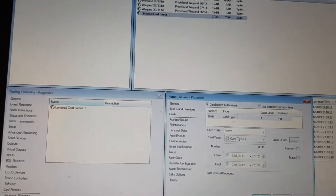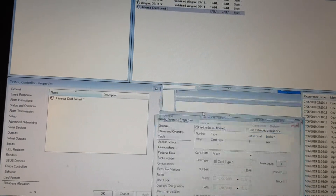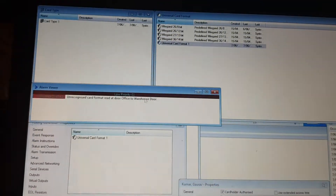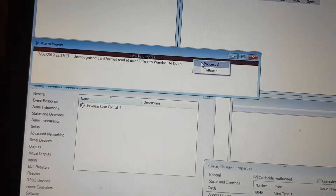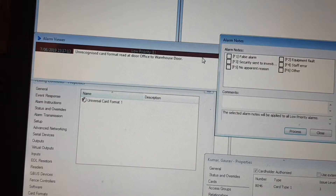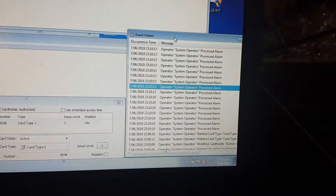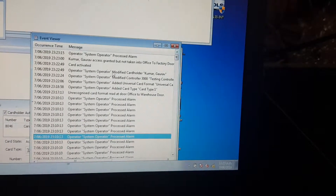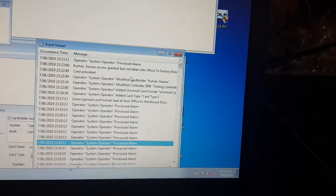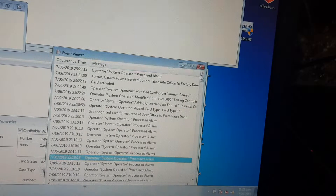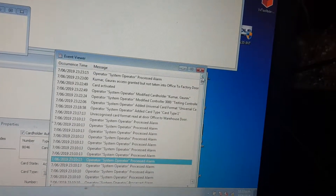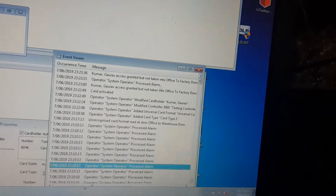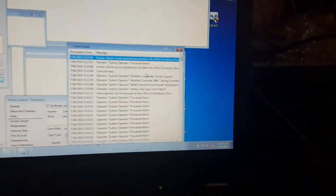I go to the alarm viewer and then the event viewer. The system has granted access. I badge the card again and look for the new event — there you go, access is granted. So your new card is working. Thanks for watching and I'll see you again.